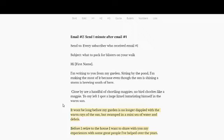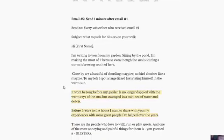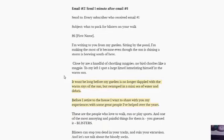So we start with a story. I'm writing to you from my garden. Sitting by the pond, I'm making the most of it because even though the sun is shining, the storm is brewing south of here. Close by are a handful of chortling magpies. No bird chortles like a magpie. To my left, I spot a large lizard luxuriating himself in the warm sun.